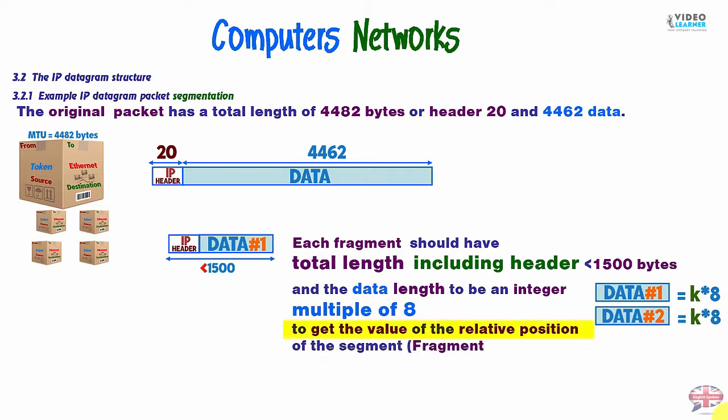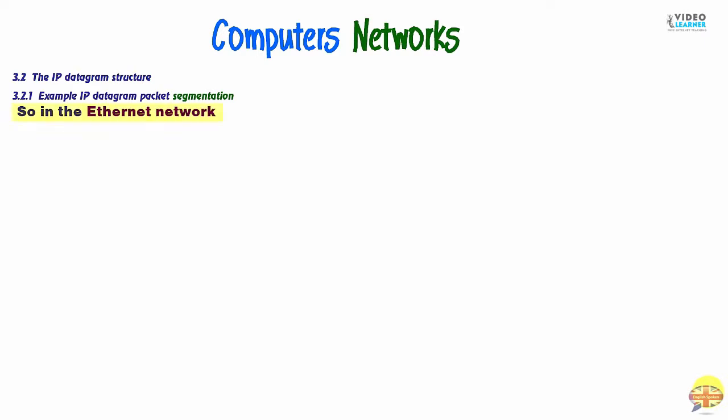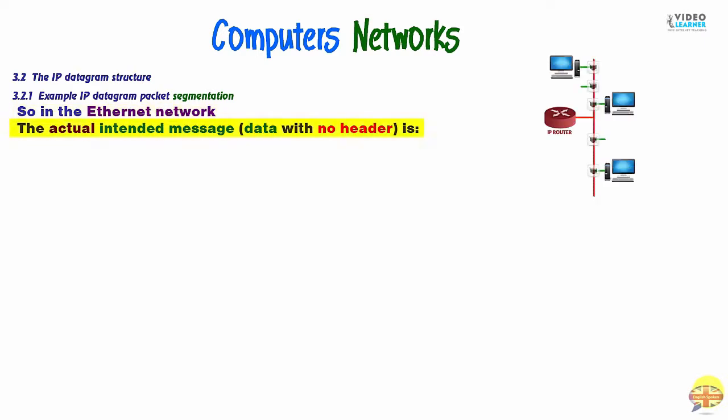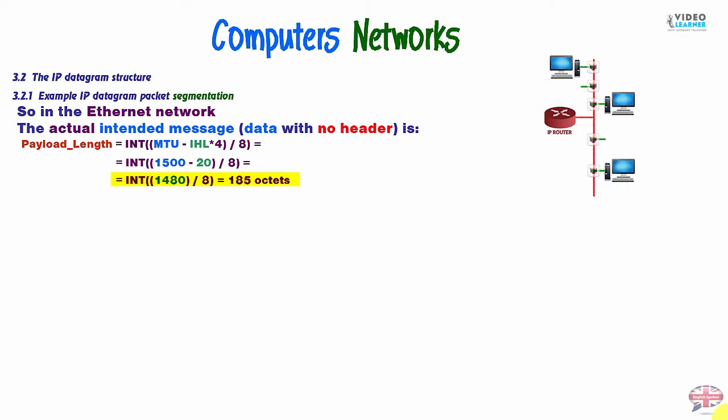To get the value of relative position, we mean fragment offset of the segment. So, in the Ethernet network now, the actual intended message, that's to say data with no header, clear data, or as we can say payload length, is equal to function of integer. And in the brackets, we have MTU minus 4 times IHL divided by 8. So, we have integer 1500 minus 20 divided by 8. So, we have 185 octets or 185 times 8 bytes. So, payload length, clear data is equal to 1480 bytes.